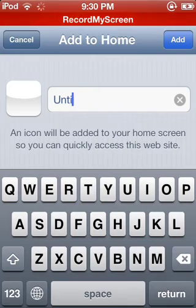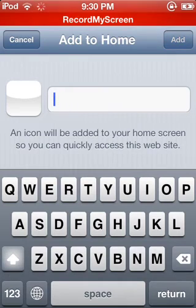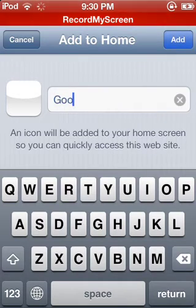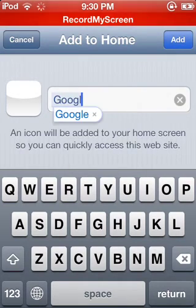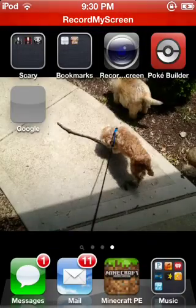And you can go ahead and name whatever you want it to be. Name it Google, add, and then here it is right here.